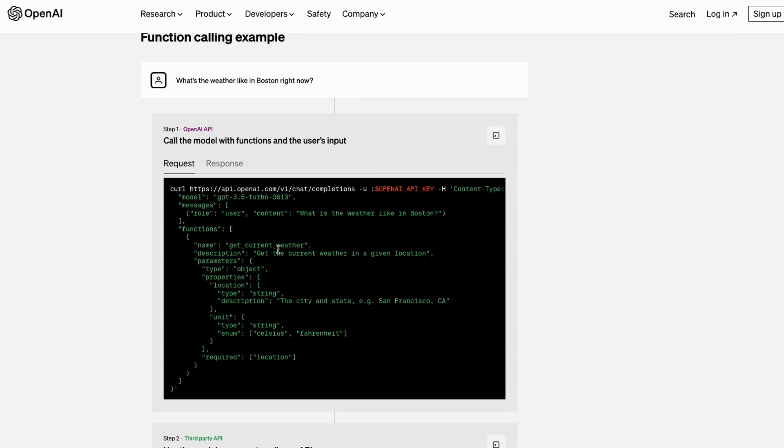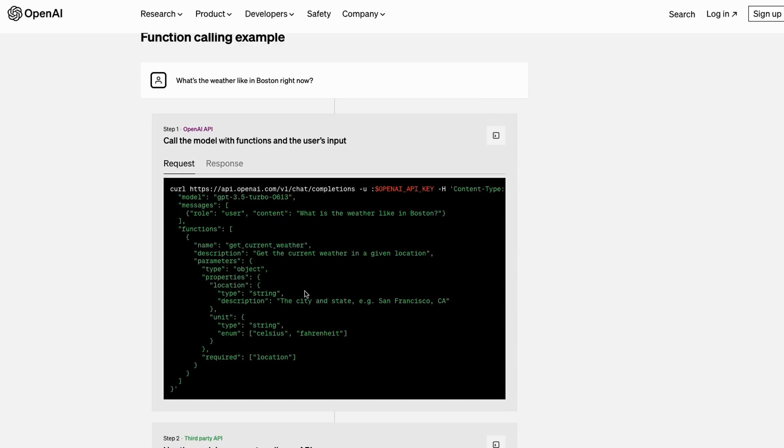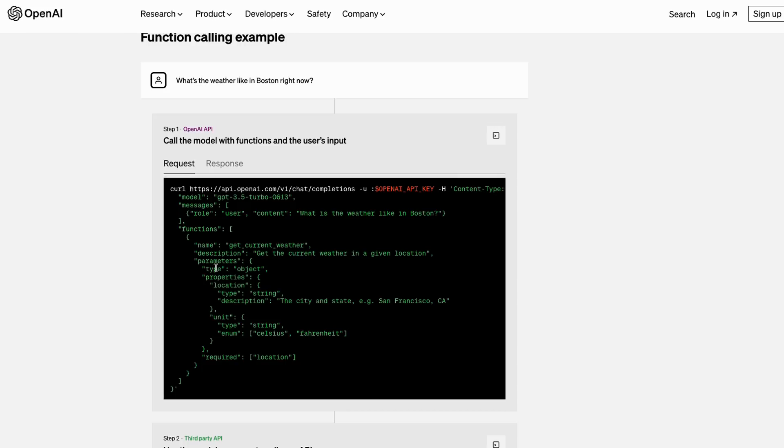Here you can see this is the list that we've got, and what we've actually got here is basically only one function being passed in. The name of that is get current weather, which makes sense because the person is asking what is the weather in Boston. We then basically see the parameters of the function. The main ones here are the name of it, the description of it, the description of what the function does, and then the actual properties that it needs to return get a description as well.